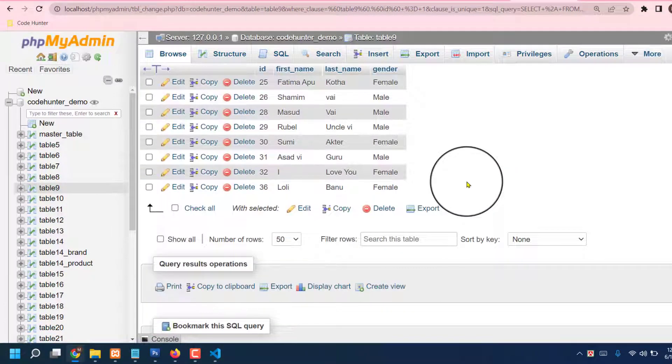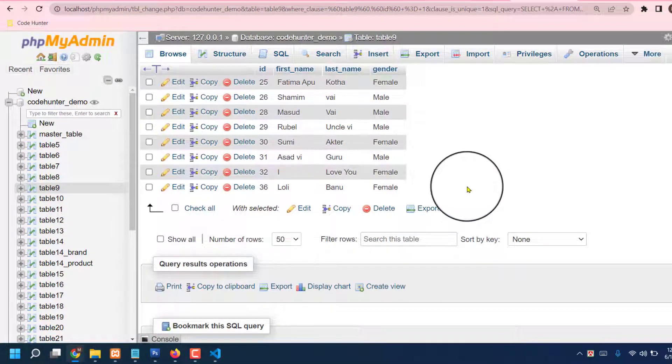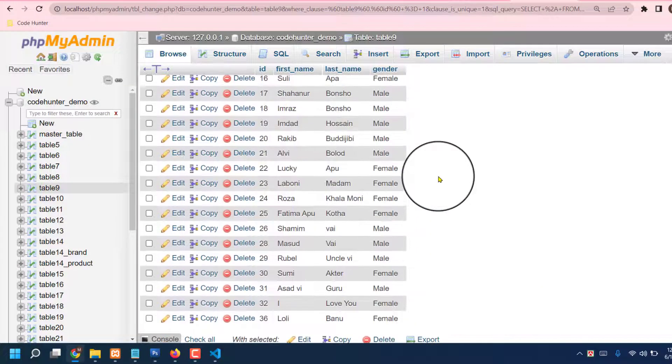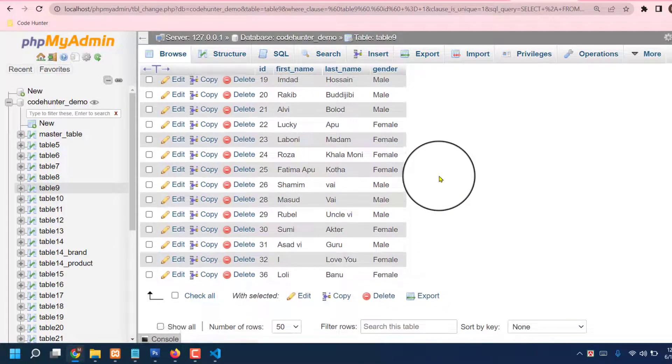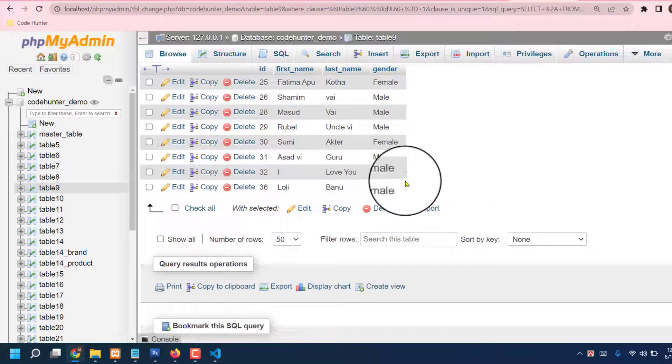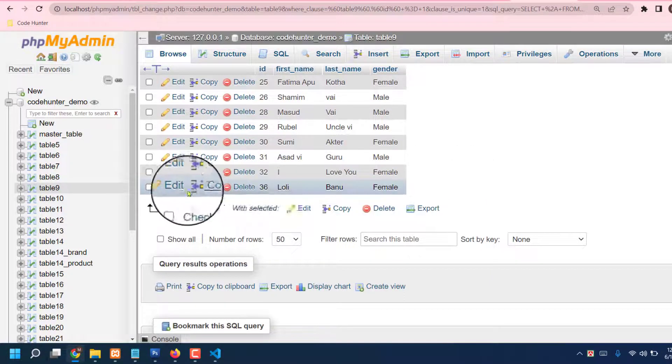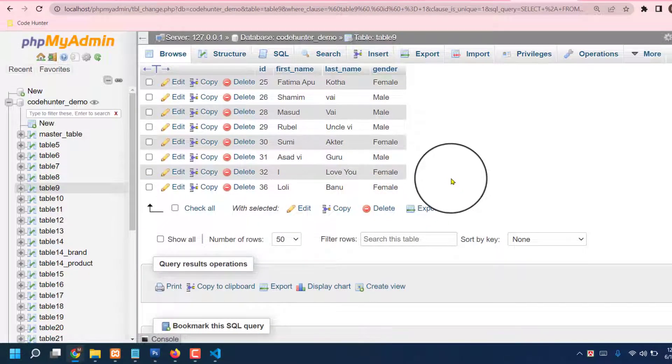So guys, what is my Loli Banu? Now I'm trying to find the last one is Loli Banu. You see. Okay, so by this you can create your another information, you put your other information in your table.